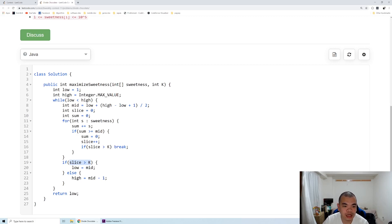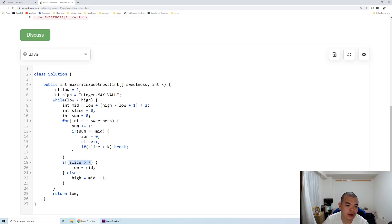Reaching the target means maybe each of the chunks is very small or it's at the right amount. We are not sure, so we set our low equals to our mid.